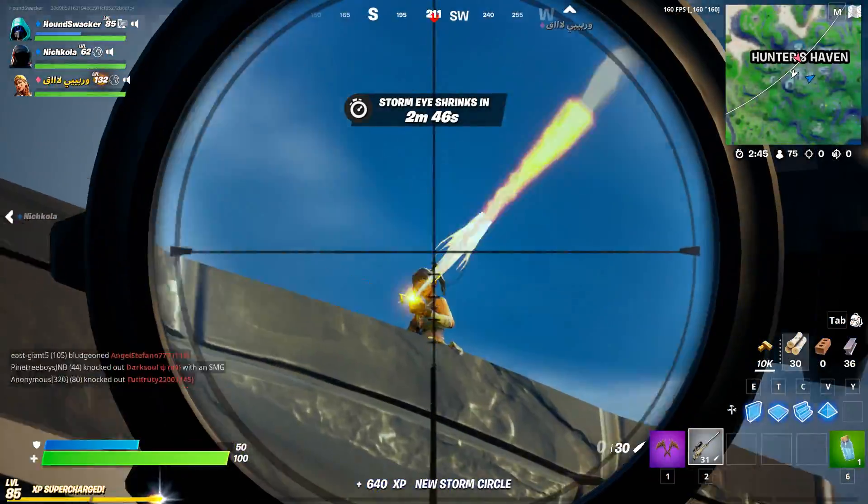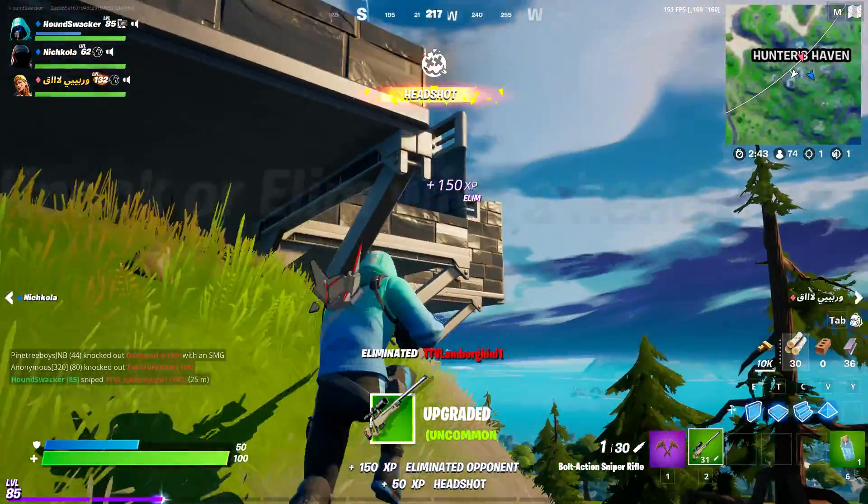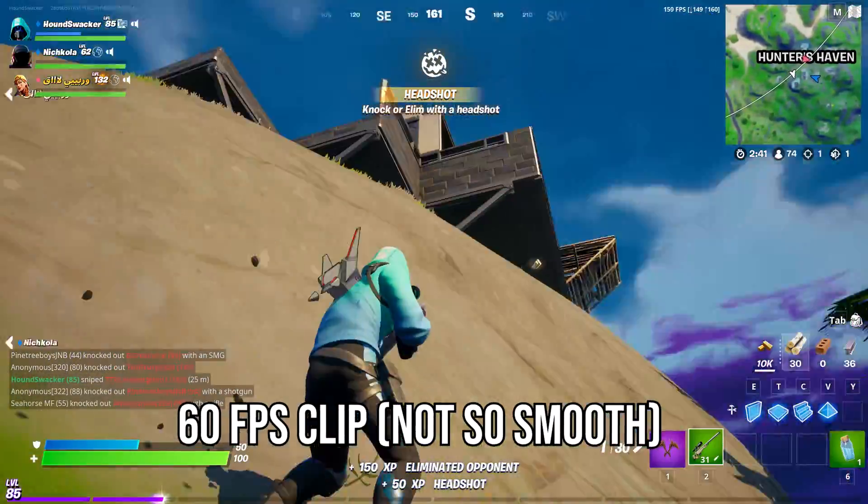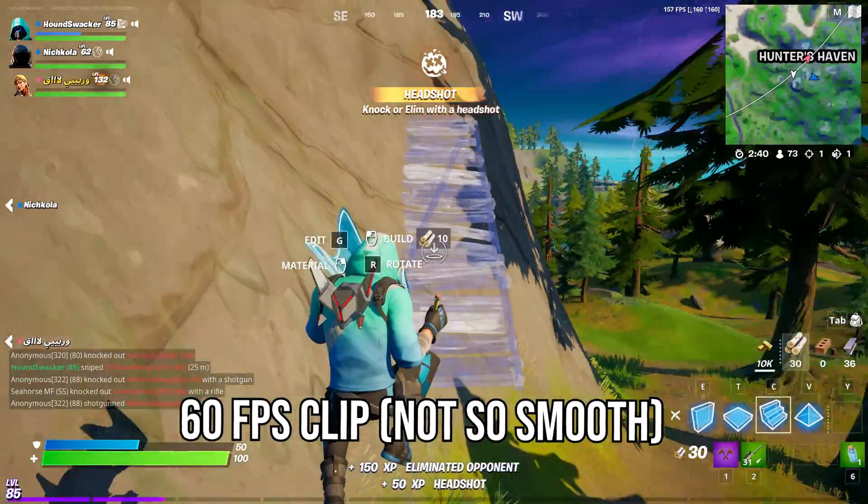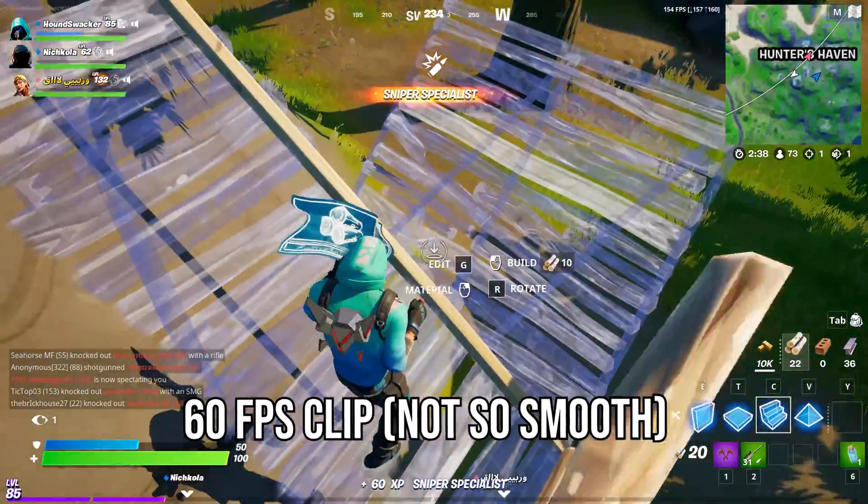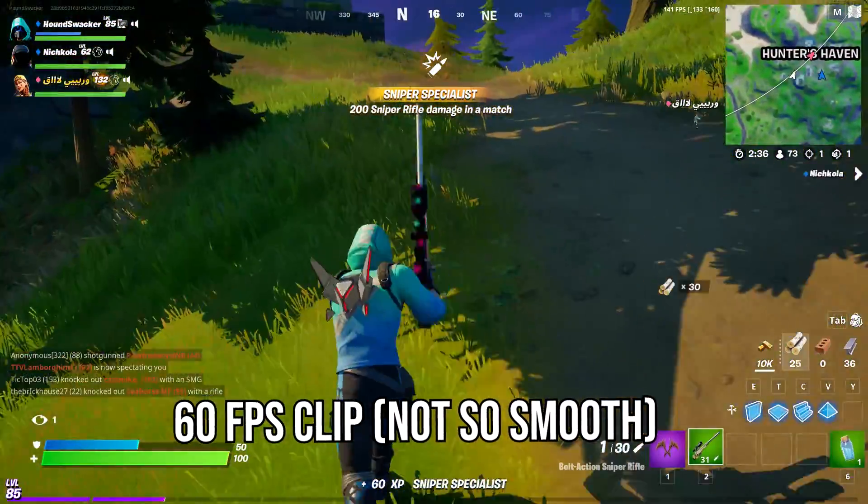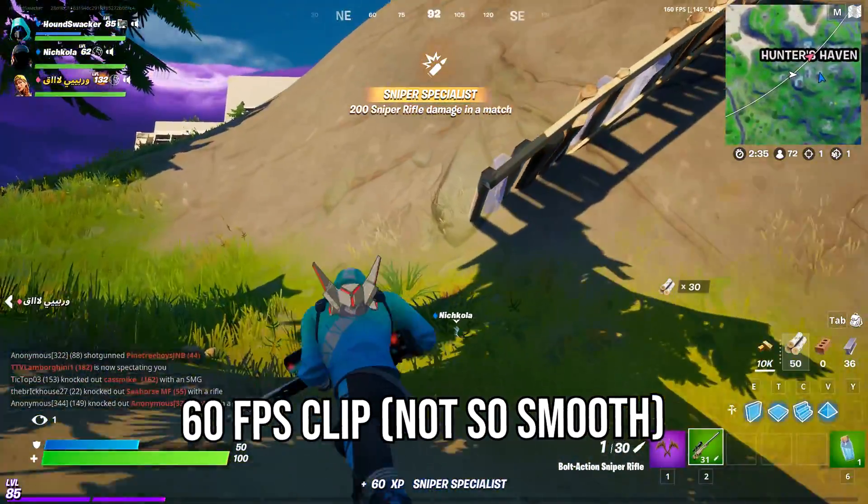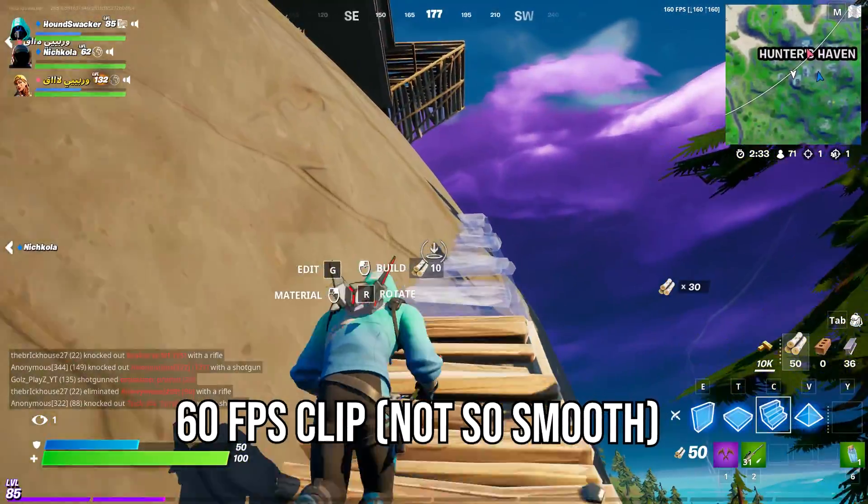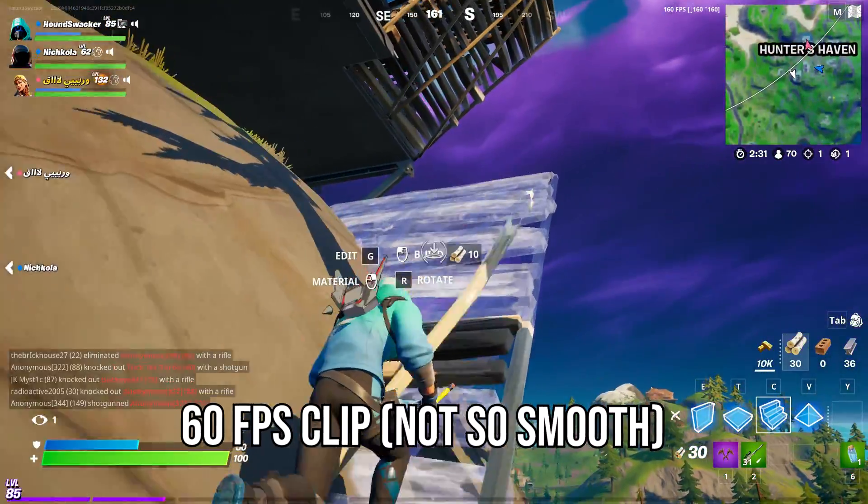Hey everyone, it's Howndex here and in today's video I'm going to be showing you all how to record some really super smooth clips for your montages. These clips are going to be really smooth and will feel like you're playing on a higher refresh rate monitor and will have some motion blur.